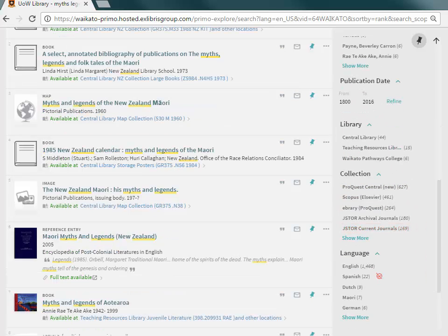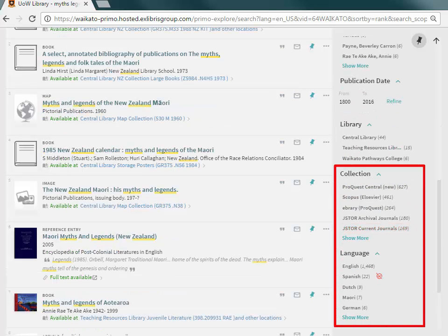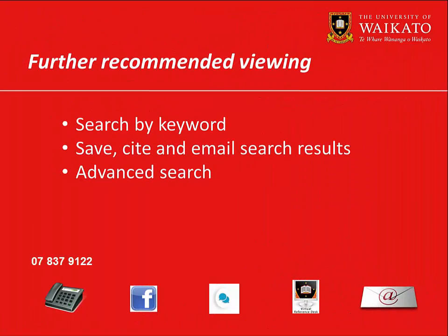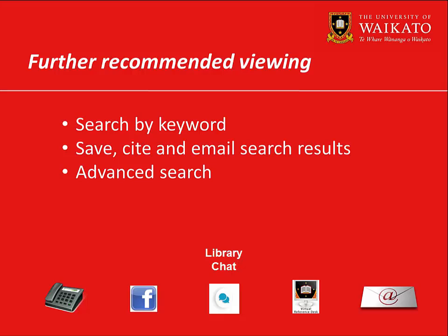Other filters are Collection, Language or Journal Title. We recommend you watch these videos. For more assistance, please contact the Library.